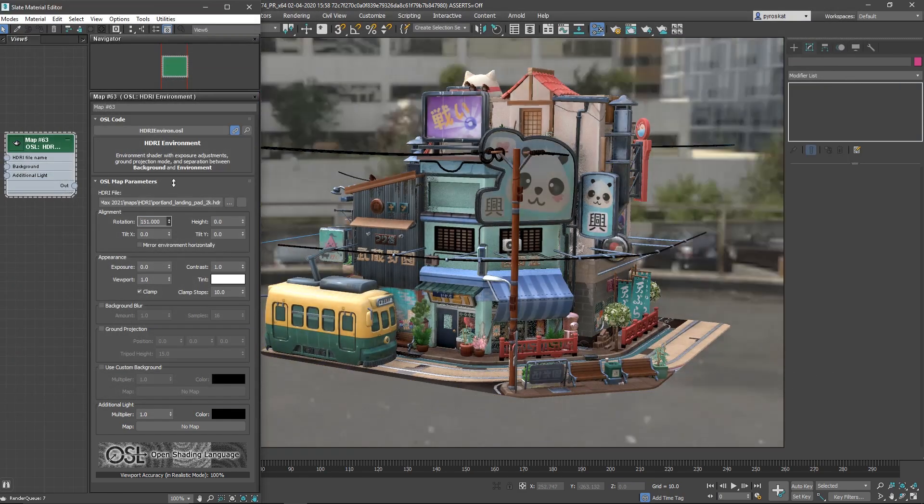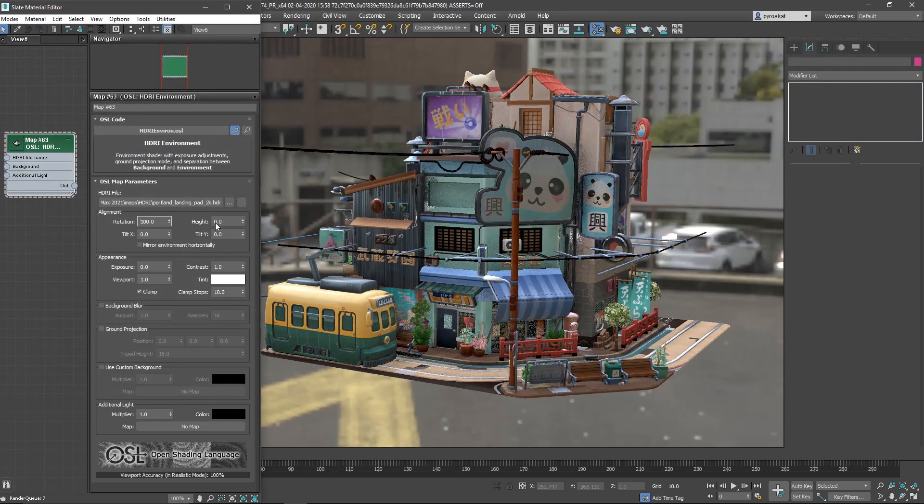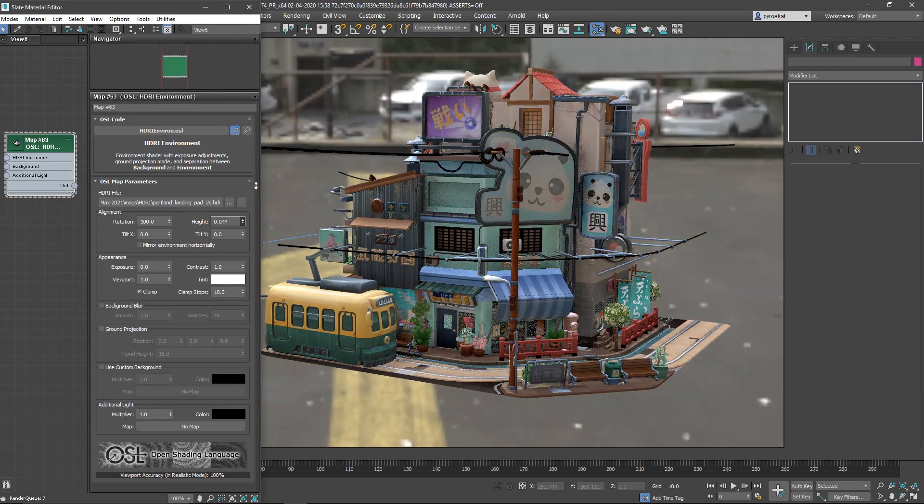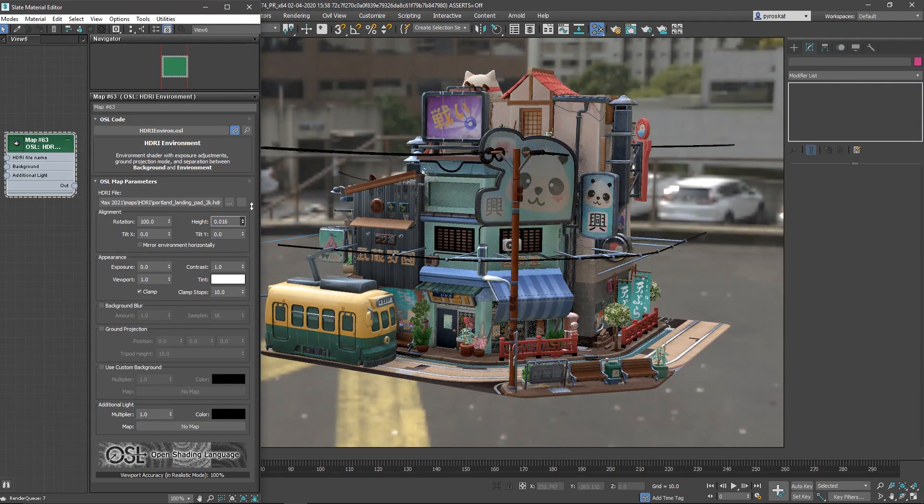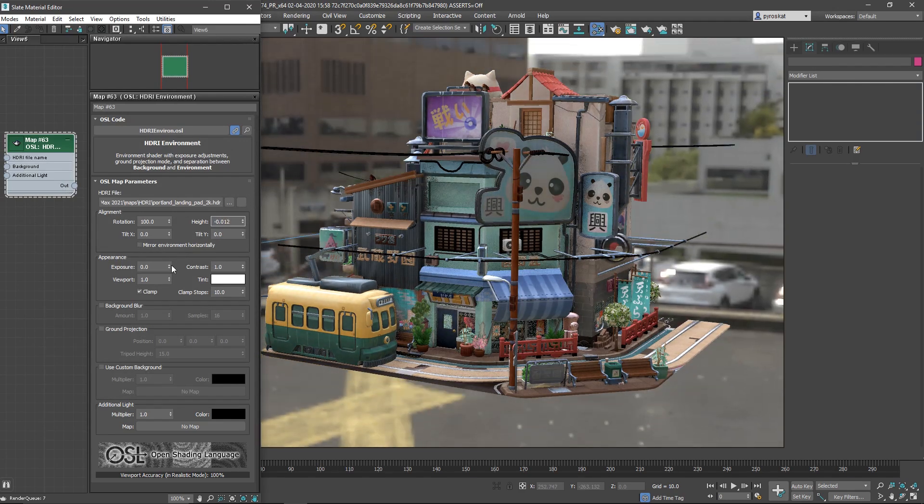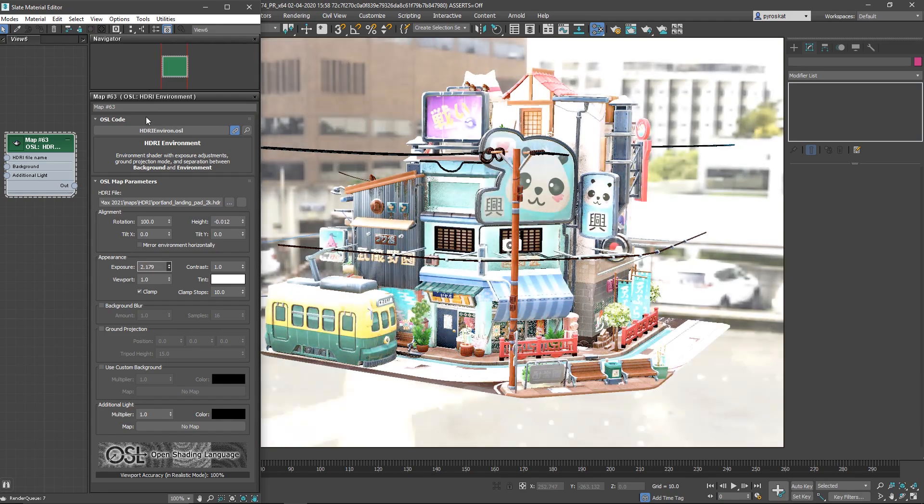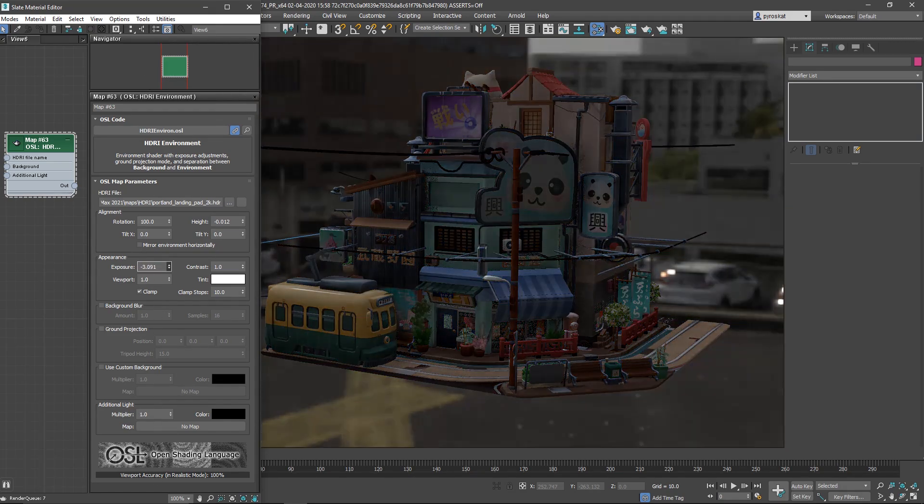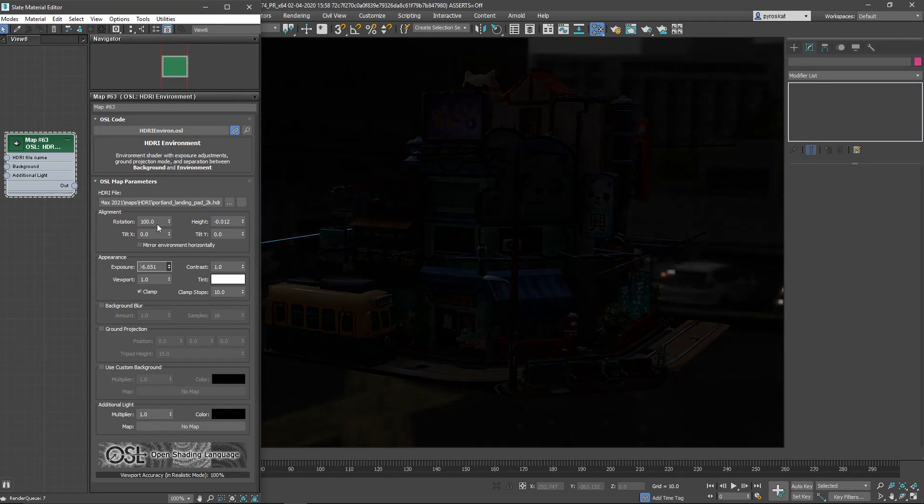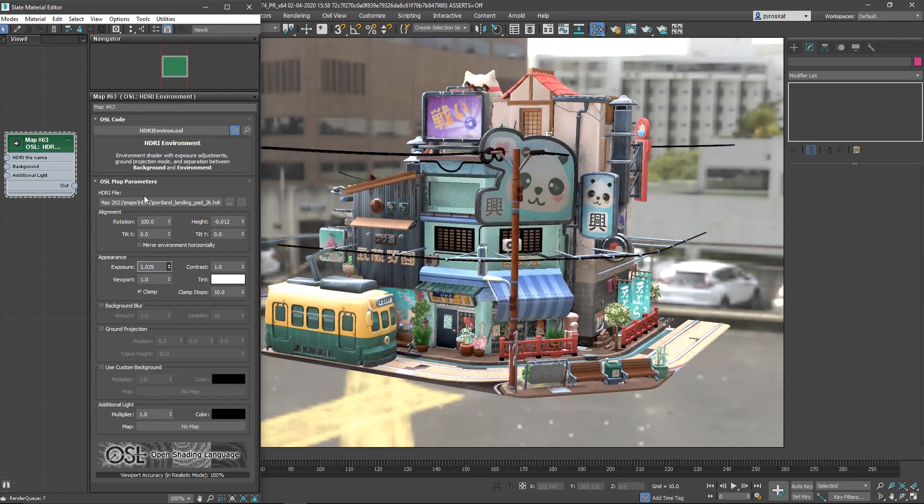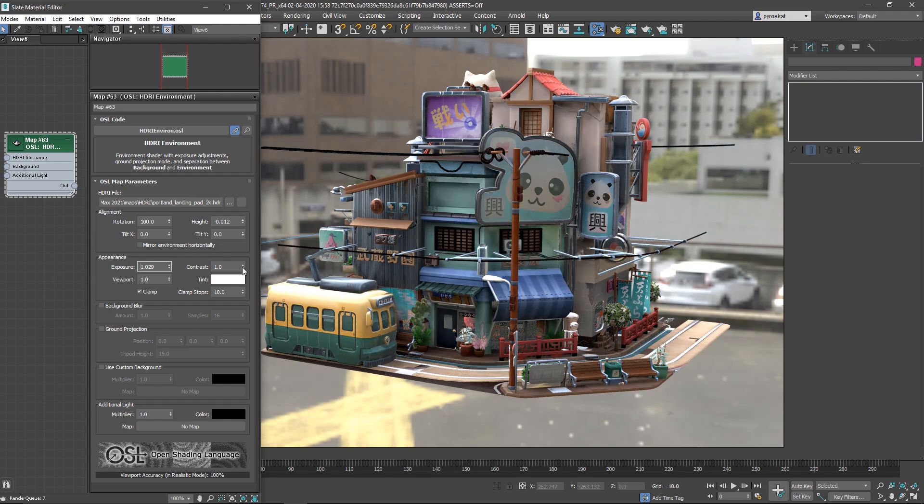You can change rotation, height, the typical things like tilt and mirror. But then you can as well change exposure of this HDRI in a very easy way that before in Max was not possible.